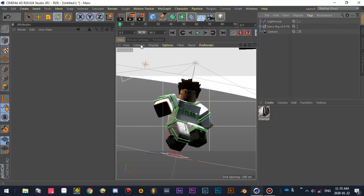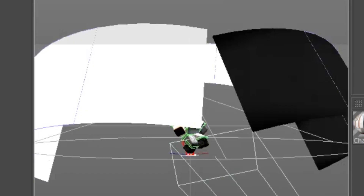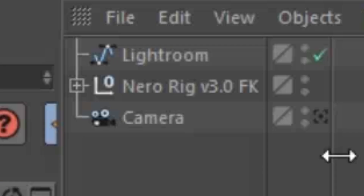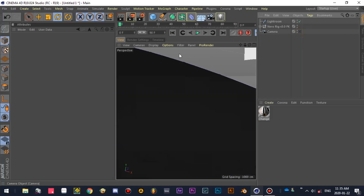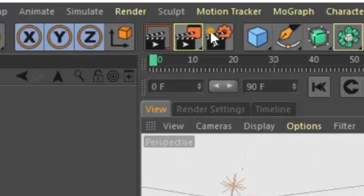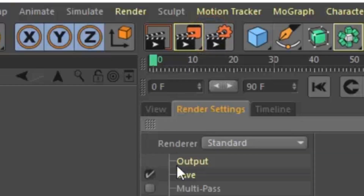So here I already set up a simple scene — a model, a lightroom, and a camera. First, let's go to the render settings.